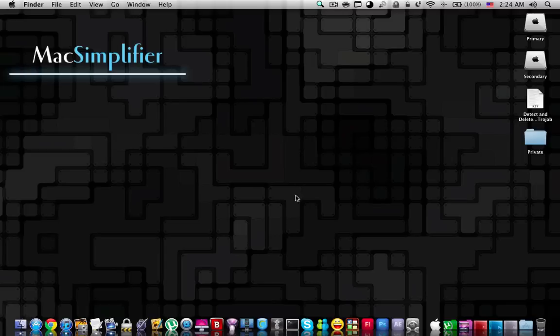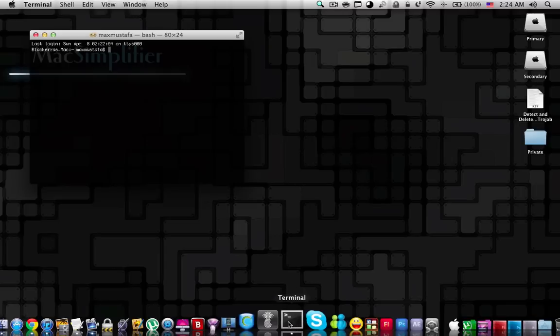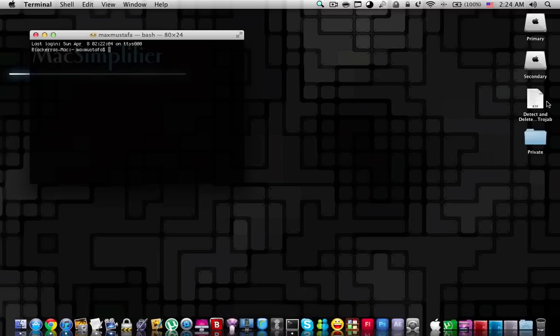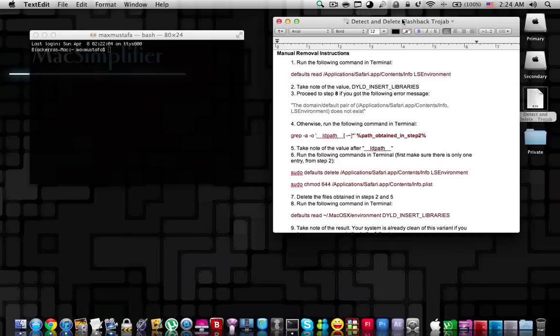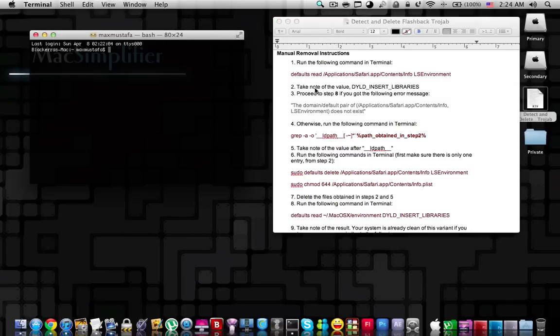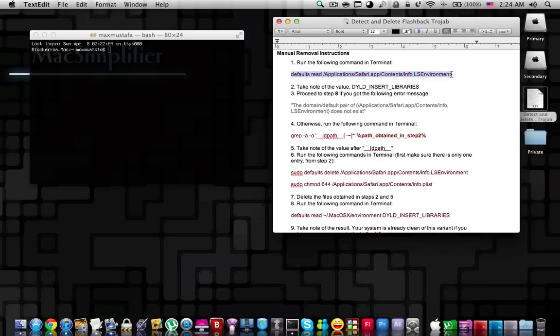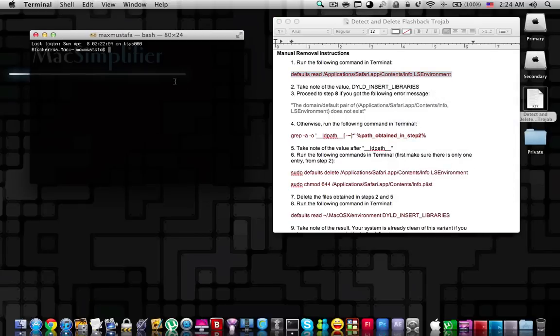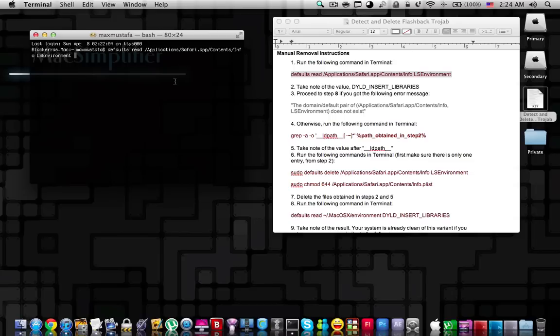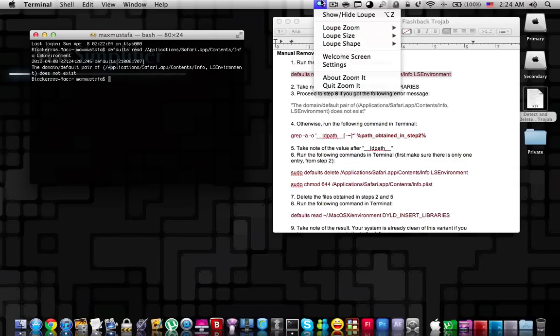So the first thing you need to do is open up the terminal. Then you're going to find two texts in the description below. The first one reads defaults read /applications/safari and then the rest of it. Copy this text from the description and paste it in the terminal. Once you've done so, you're going to get a search result.